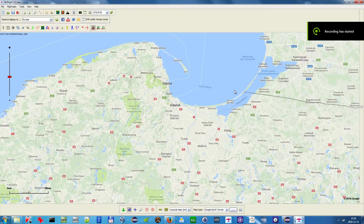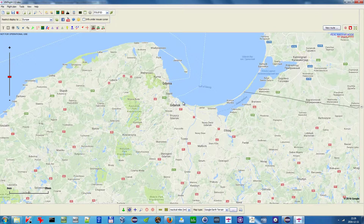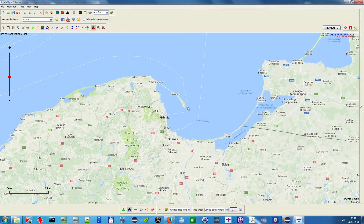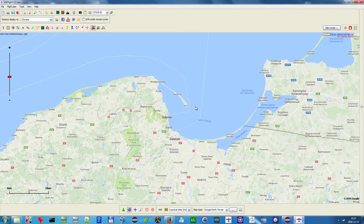Hello and welcome to my video, in which I will show you the new feature that allows you to download a map to your hard drive and then use it offline.